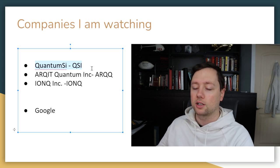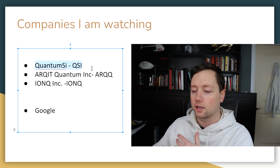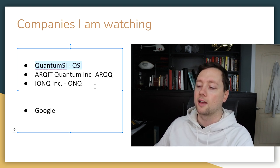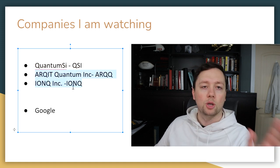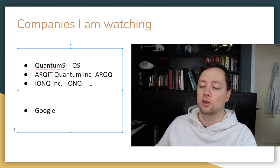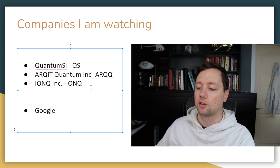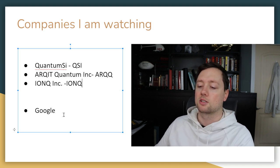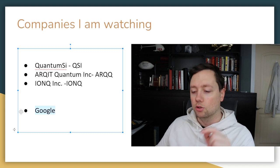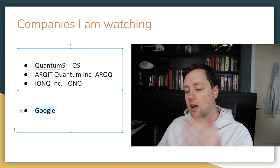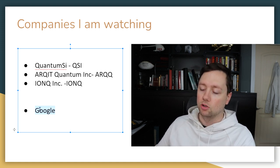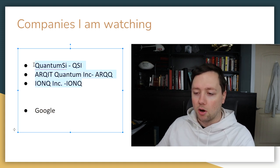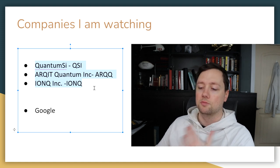I'm going to walk you through my entire evaluation of QuantumSI. In the next few videos in this series, we're actually going to take a look at ARQQ Quantum Inc. and IONQ Inc. If you have any additional quantum computing companies that I should look at, please leave them in the comments down below. I really want to just dive into this industry so that I can understand it and make the right investment. I do currently have an investment in Google. Google is pretty big in the quantum computing space. I already have Google in my long-term portfolio.